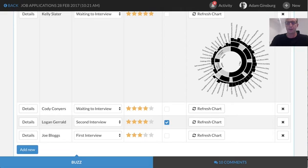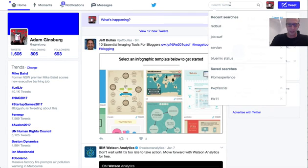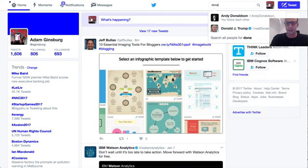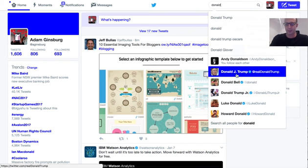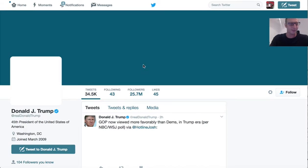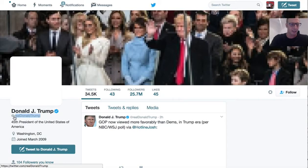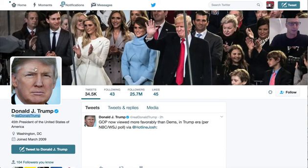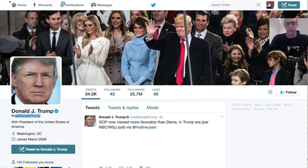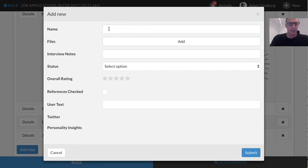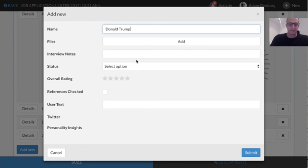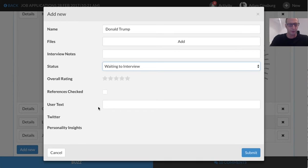Now if I went to Twitter and grab, let's say, Donald Trump, he seems to be a common example with IBM Watson. So you just grab his Twitter handle over there. And we can, oops, I clicked the wrong button. So let's just come back into our application over here. We'll add a new candidate in called Donald Trump. He's waiting for an interview.